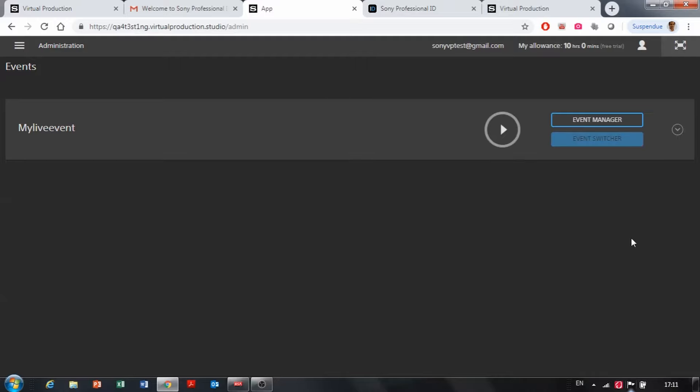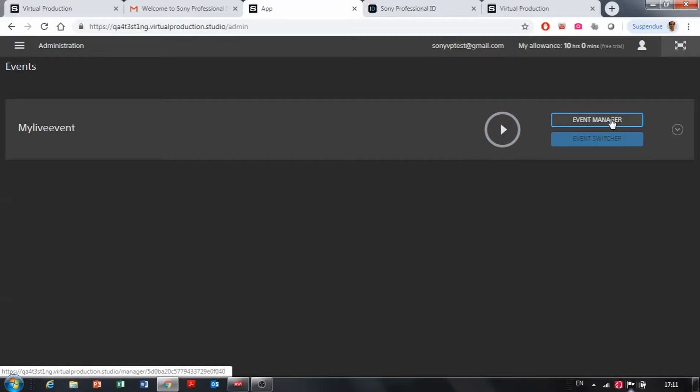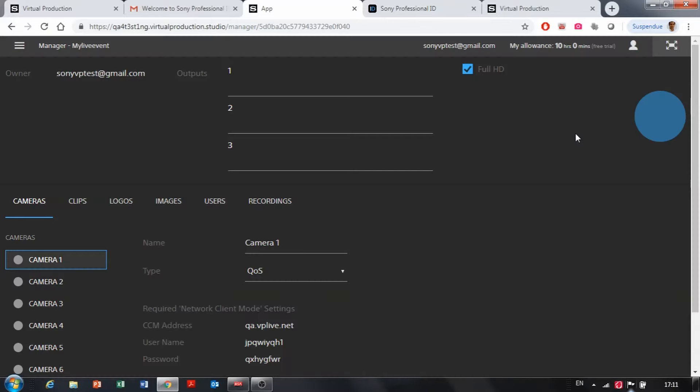Now the switcher is ready. You can access it as much as you want. And as long as you don't press the play button here, the switcher is not started. So you can start to work on the configuration of the switcher, but the allowance won't be accounted as the engine of the switcher is not started.